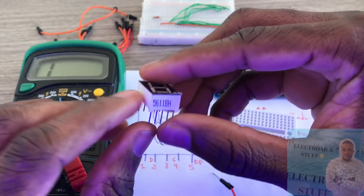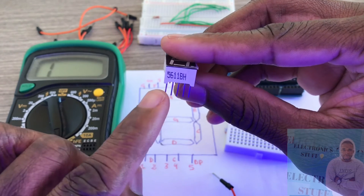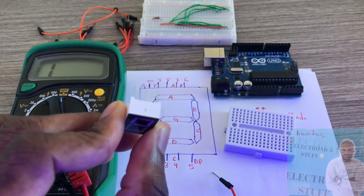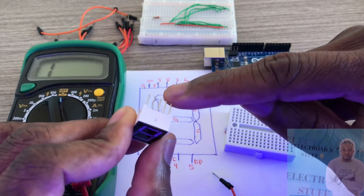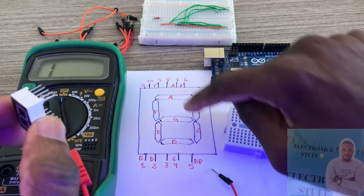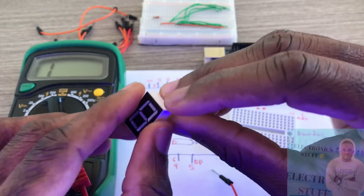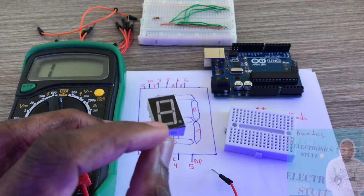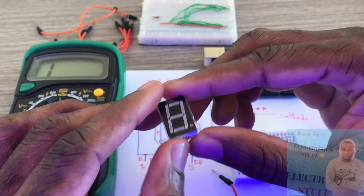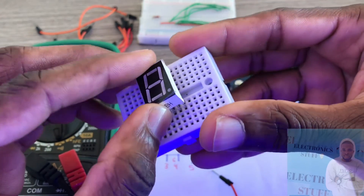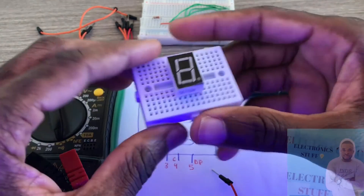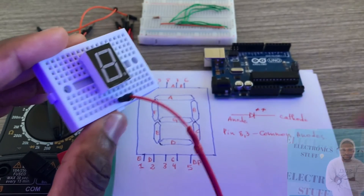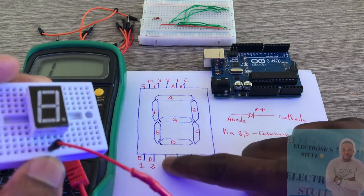The seven segment display has five pins on each side, so ten pins in total. On one side: pins one, two, three, four, five. The other side: pins six, seven, eight, nine, ten. The middle pin on each side is the common — in my case, the common anode. I connect the red lead to the middle pin, which is pin three.